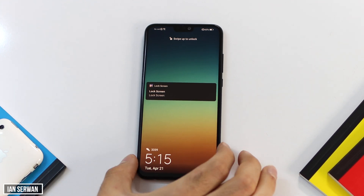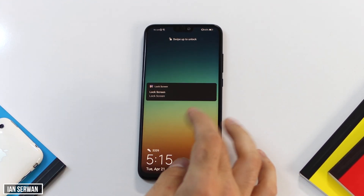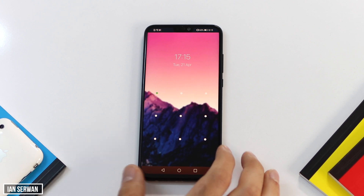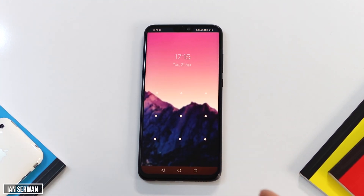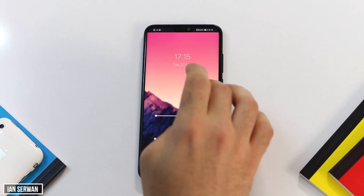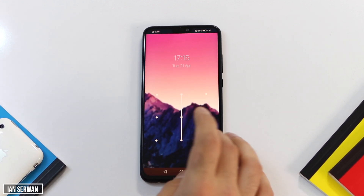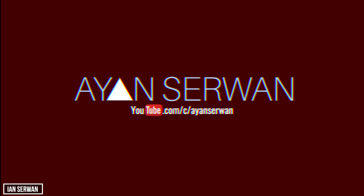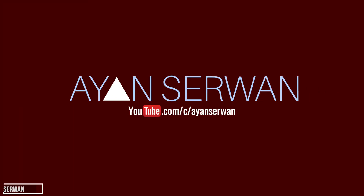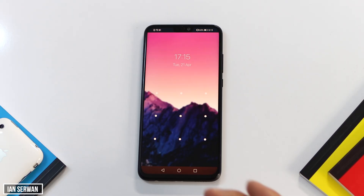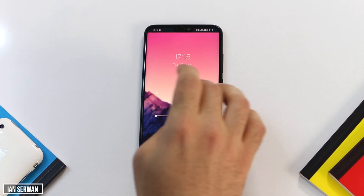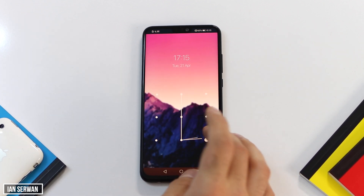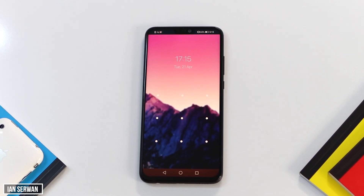Hi everyone, so in today's video I'm going to be showing you guys how to remove the lock screen application on Android. Listen carefully — I'm talking about the lock screen application, not the original pattern set up in your settings. If you have an application that sets up a pattern or a lock screen on your Android, I'm going to be showing you guys how to remove it.